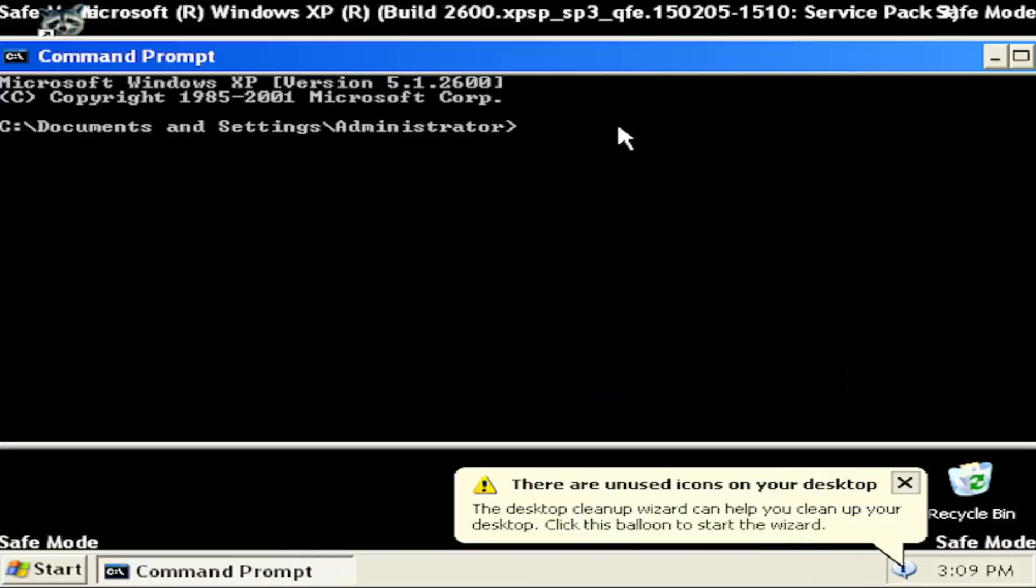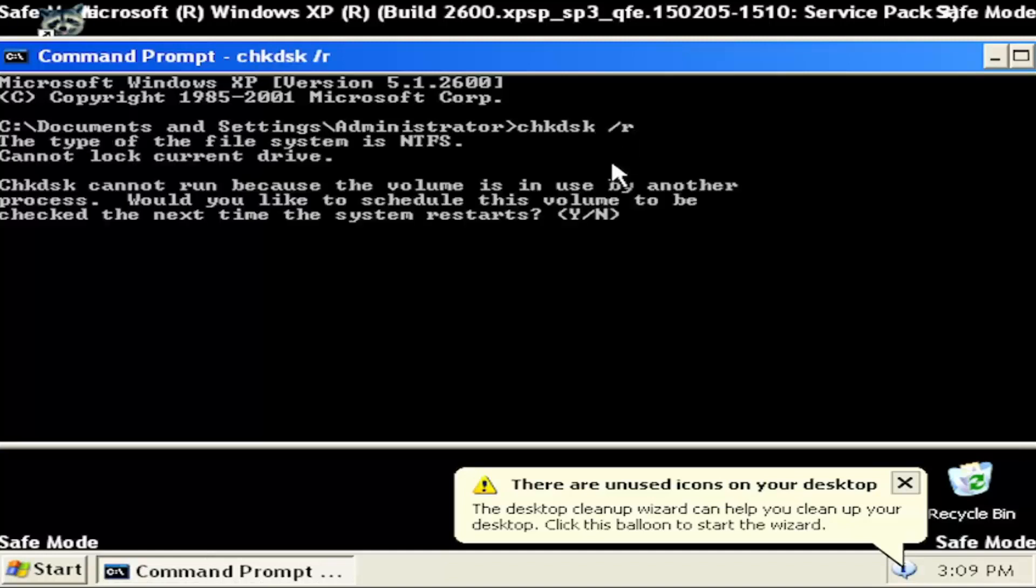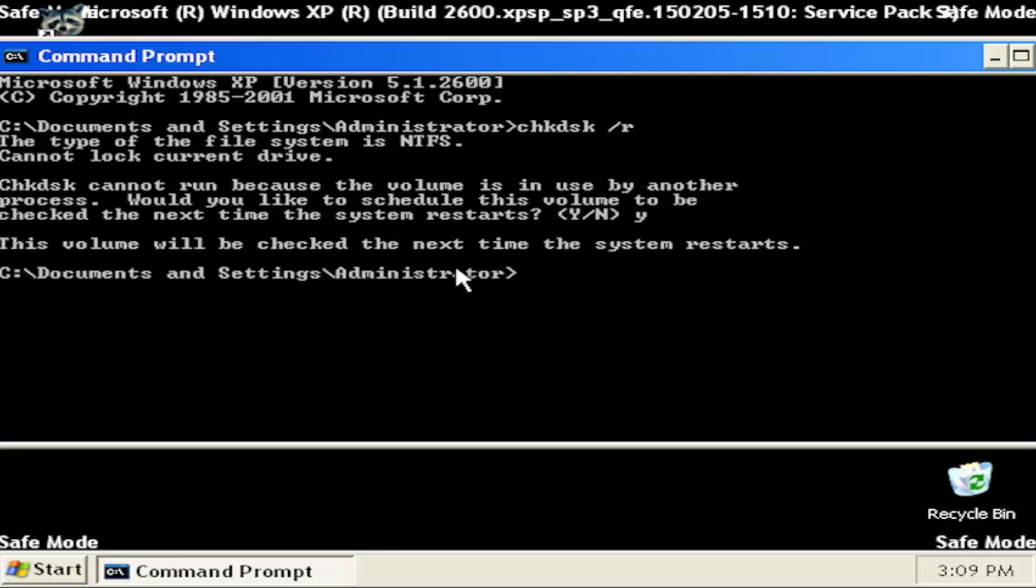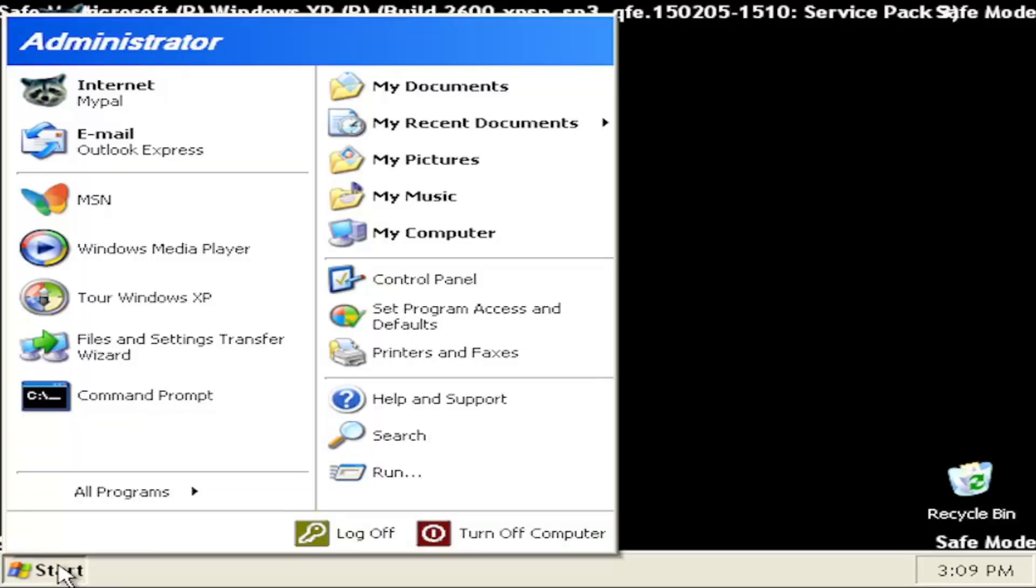Type in CHKDSK space forward slash R and hit enter on your keyboard. Should come back with check disk cannot run because the volume is in use by another process. Would you like to schedule this volume to be checked the next time the system restarts? Tap the Y key on your keyboard and hit enter. The volume will be checked the next time the system restarts. Close out of here and then you want to restart your computer.